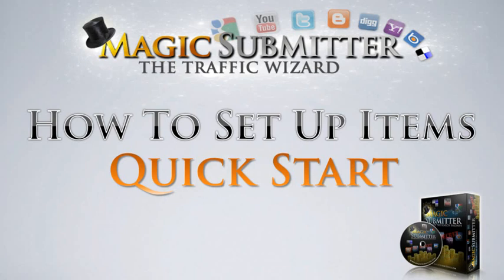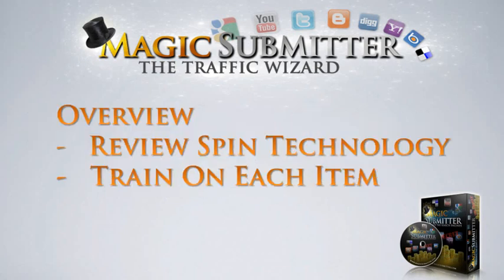What I'd like to do is give you a quick overview of all the upcoming trainings. First of all, we'd like to introduce to you spin technology. Spin technology allows you to actually spin your content so that every single time you submit an item it is 100 percent unique. And search engines love 100 percent unique content.